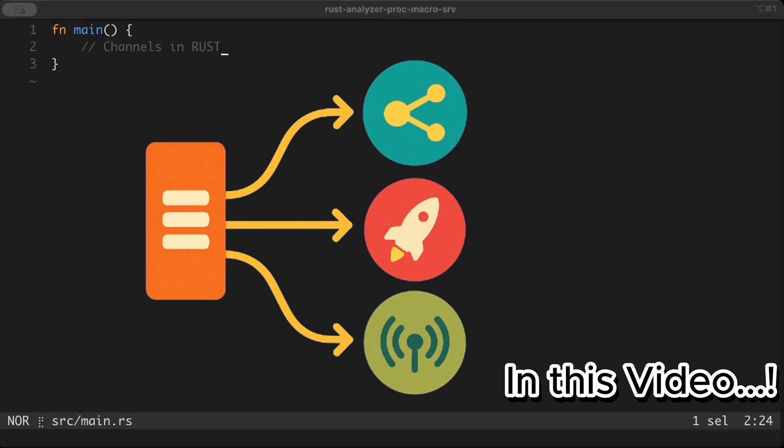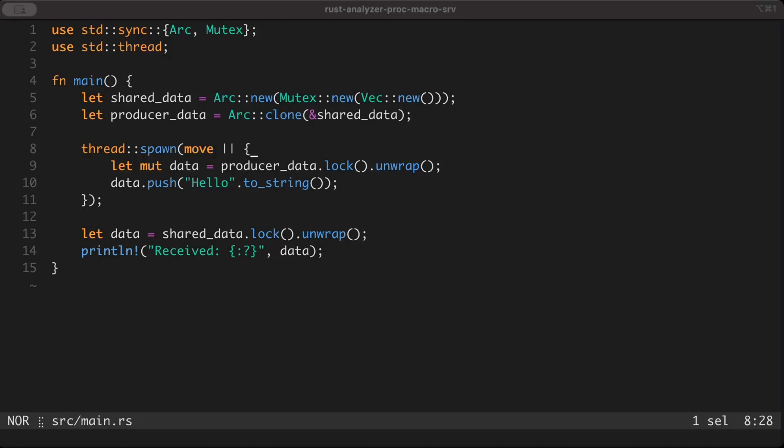Hello guys, in this video we'll learn about channels in Rust. The purpose of this video is to serve as a one-stop for literally everything you want to know or should know about channels in Rust, from beginner to advanced. Make sure you stick around and watch till the end. There's a link to my Discord in the description. Before we dive into channels, let's first understand why we even need channels.